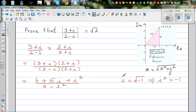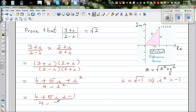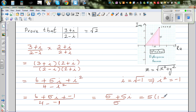Since i is defined as the square root of negative 1, i squared equals negative 1. Replacing i squared with negative 1, the expression becomes (6 + 5i + (−1)) / (4 − (−1)), which simplifies to (5 + 5i) / 5. Factoring out 5 gives 5(1 + i) / 5.